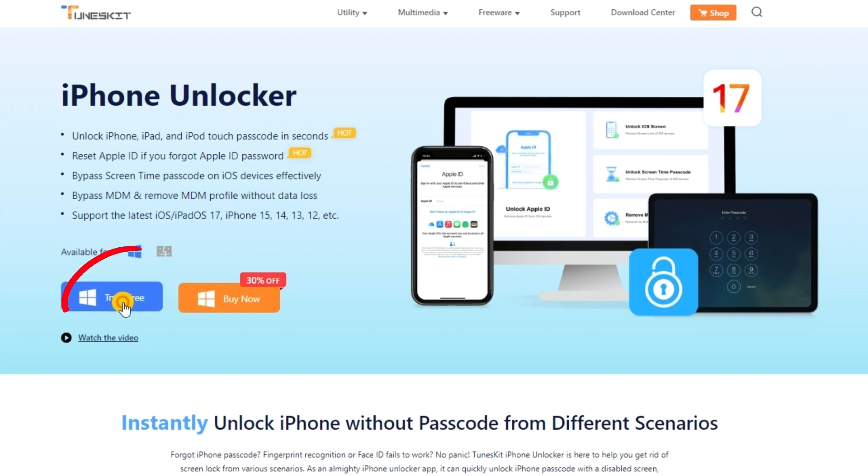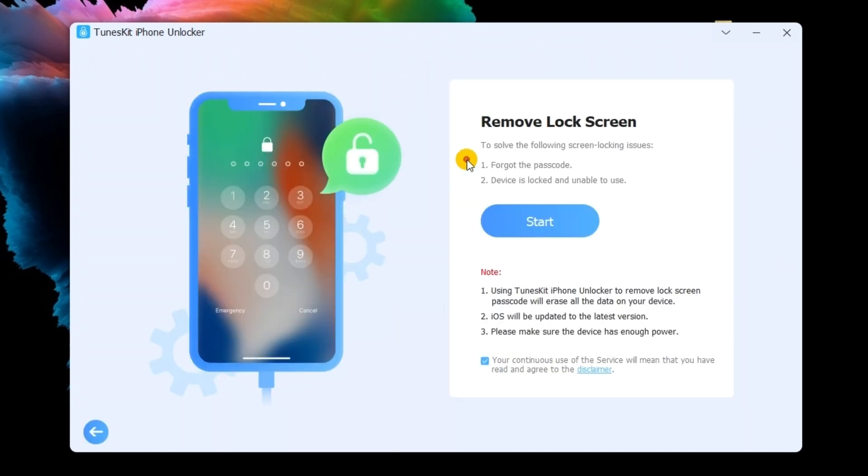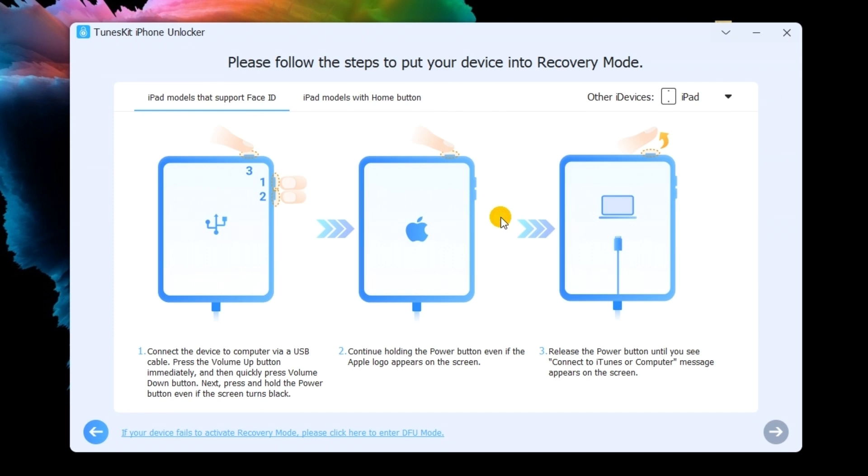First, download and install the ToonsKit iPhone Unlocker on your computer. Then, connect your iPhone to the computer. Select the Unlock iOS screen option and hit start.